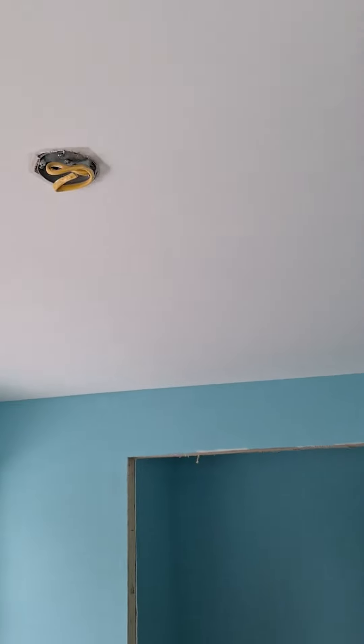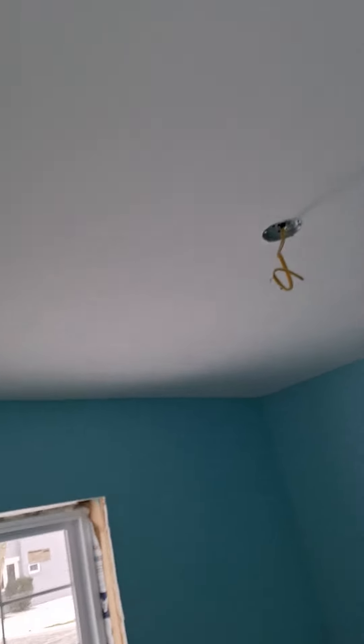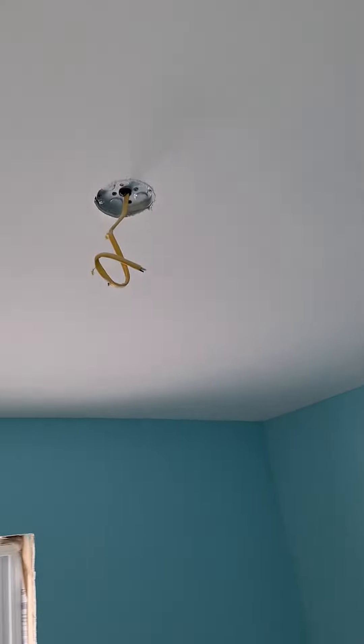In here I think we're going to do a couple of ceiling fans and we got the fan mounts for them.